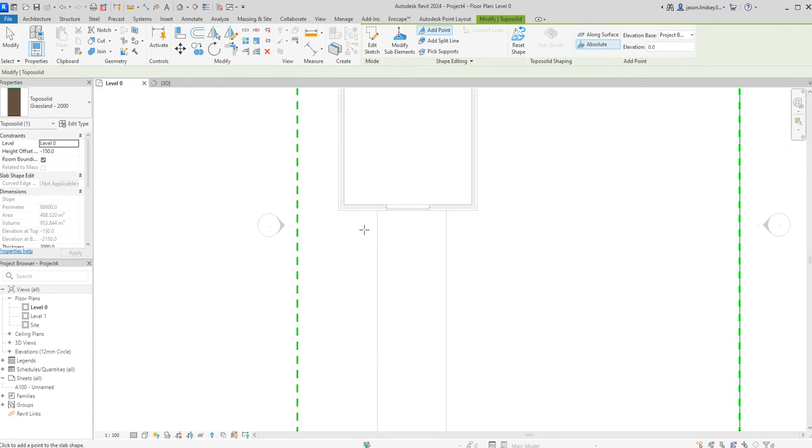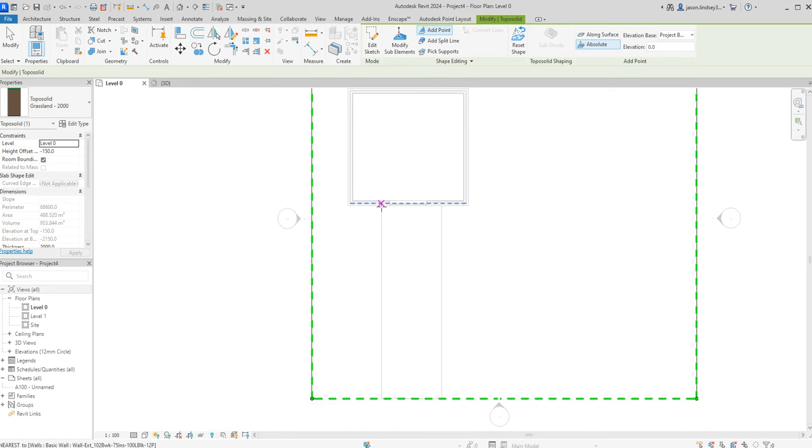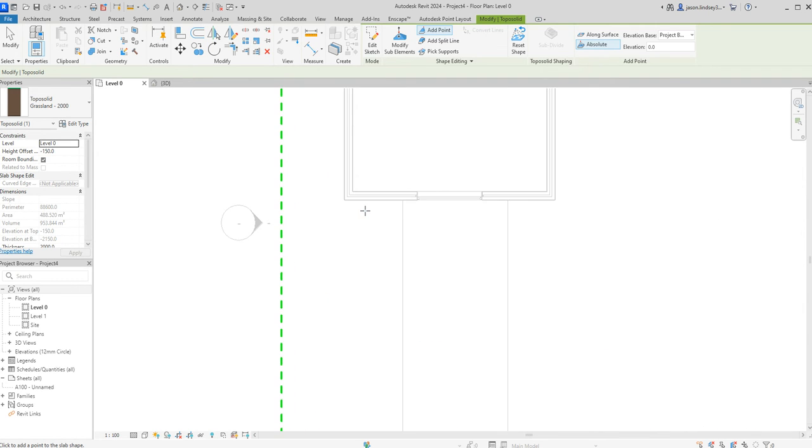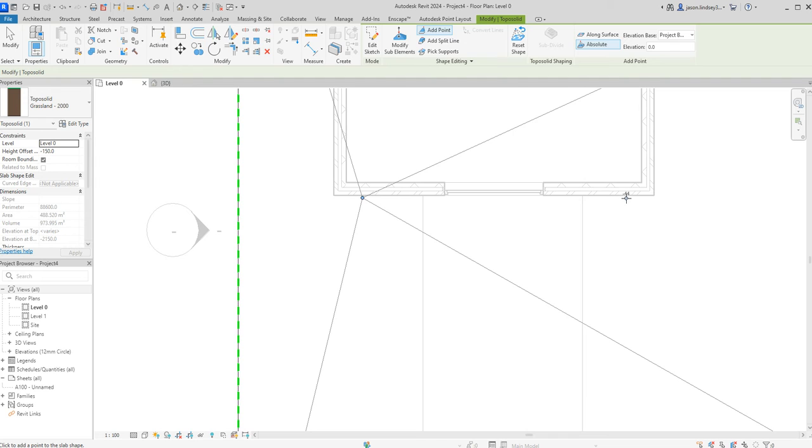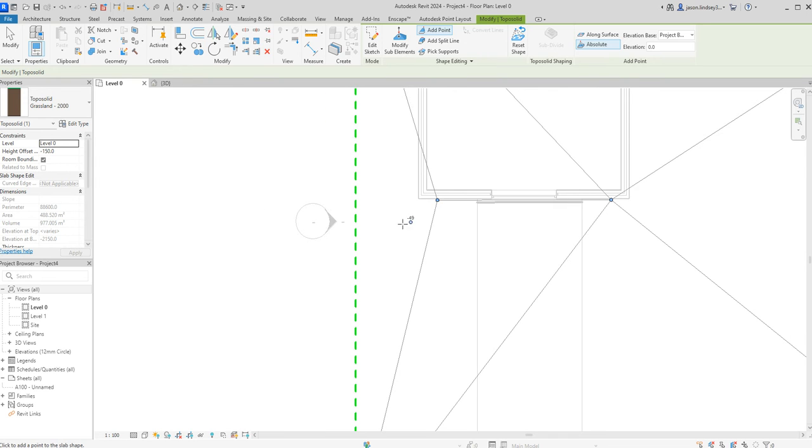The reason for that is because when we want this raised over here I only want it nice and flat from this point here coming across and keeping it flat. Then I want it to start raising from that point and I'll probably do the same over this side over here.